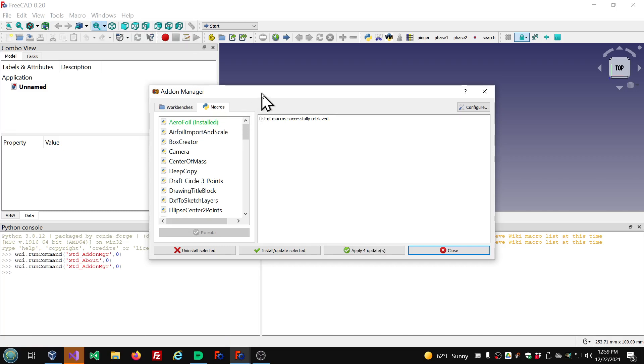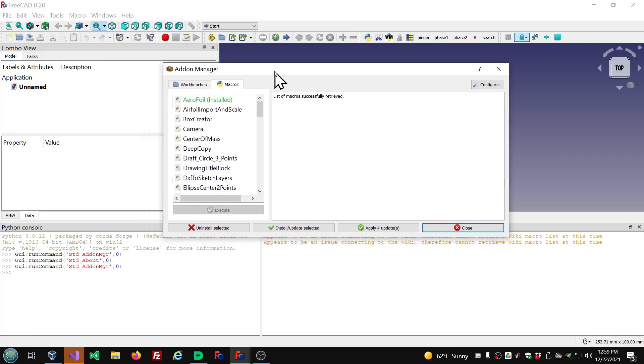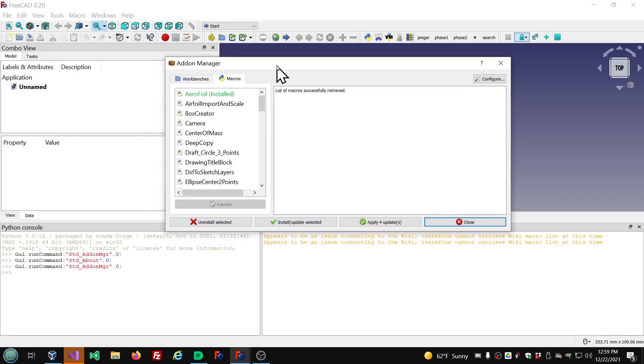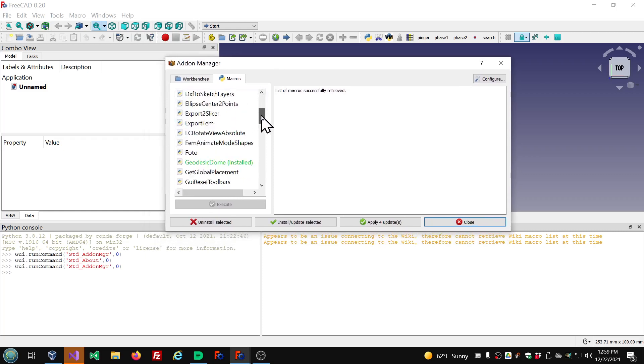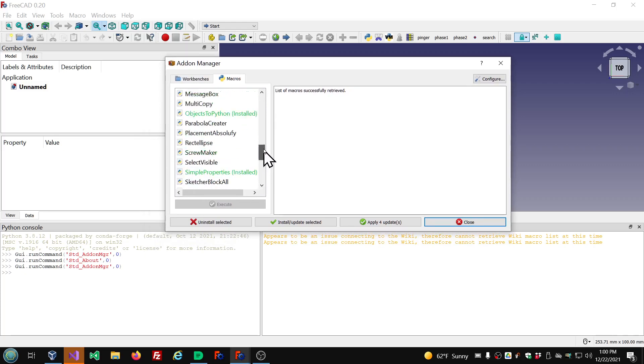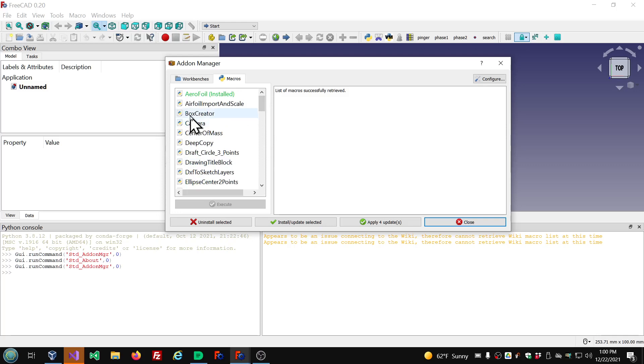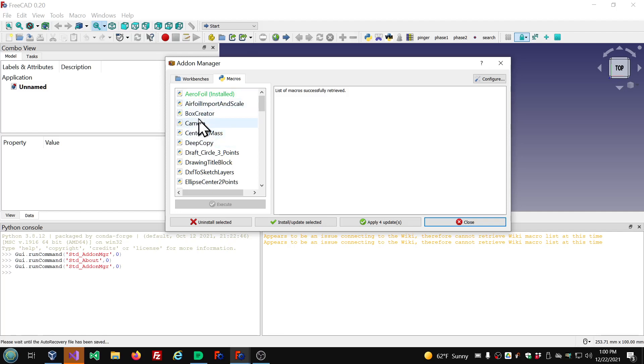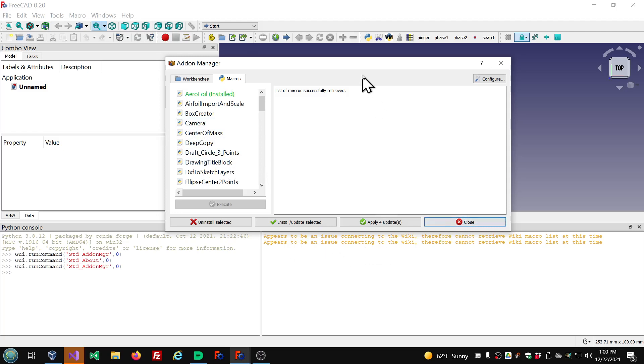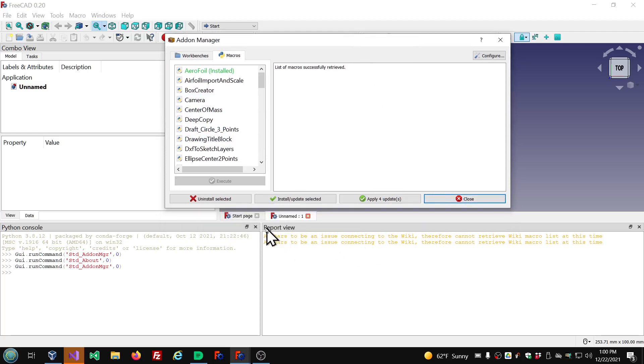So with this version that I'm using, there's a problem connecting to the wiki. So only the macros that it's able to show are the ones that are on GitHub. So look for a macro named Bevel, B-E-V-E-L. If you're not seeing it, then the version that you're using has this bug in it.